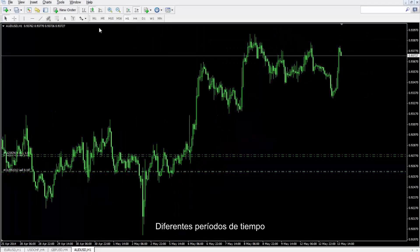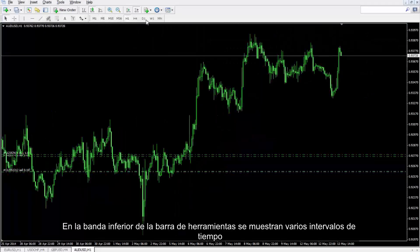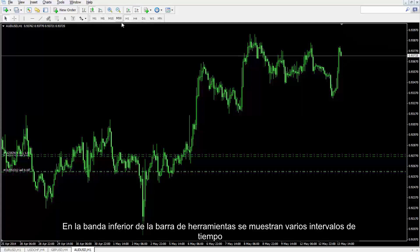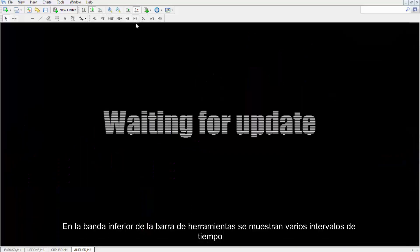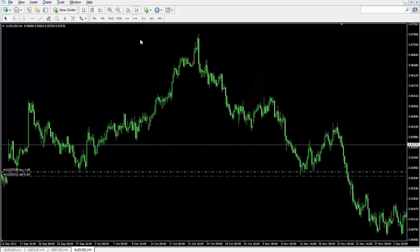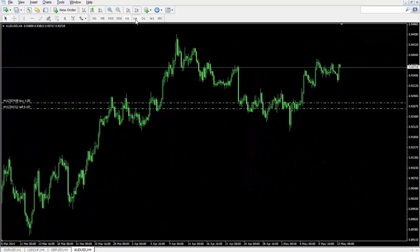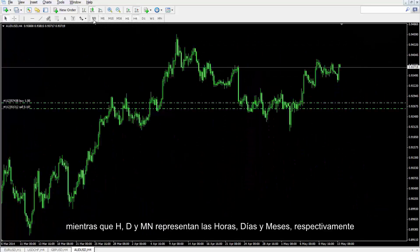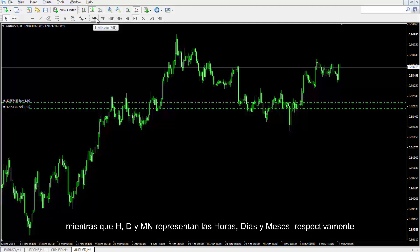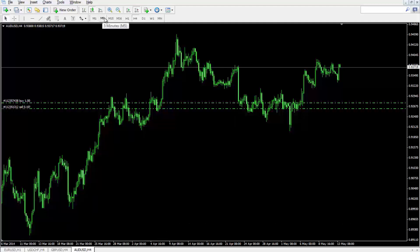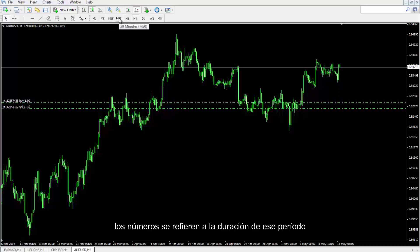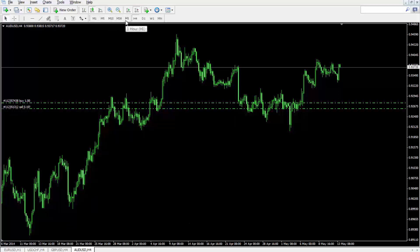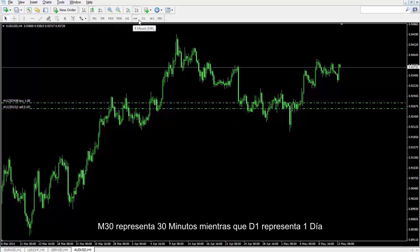Different Periods of Time: On the lower strip of the toolbar, various time frames are displayed. M stands for minute, while H, D and MN represent hour, day and month respectively. Numbers in the acronym stand for the duration of that period. For instance, M30 displays 30 minutes, while D1 stands for one day.